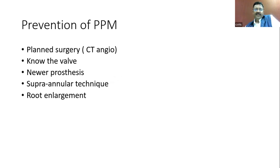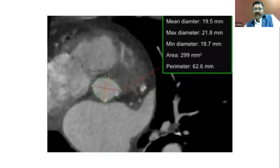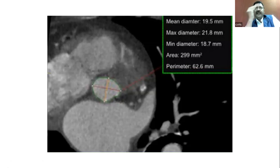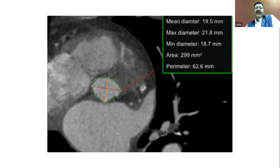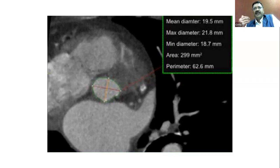For prevention of PPM, plan surgery carefully. If echo shows a small annulus, order a CT angiogram. The aortic annulus is usually elliptical, and echo cuts the LVOT in the sagittal plane — typically capturing the smaller diameter. CT angiogram provides better definition. Also, in aortic stenosis patients, at least 10% will have subvalvular muscle hypertrophy visible on CT that may produce a postoperative gradient.